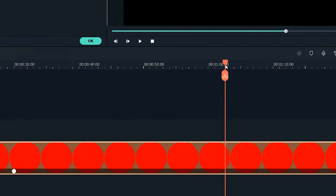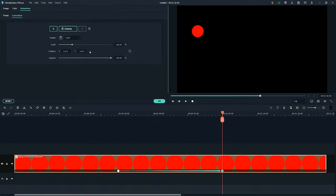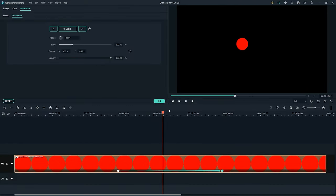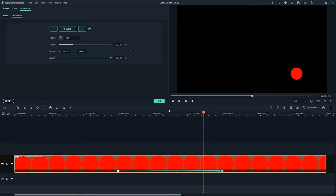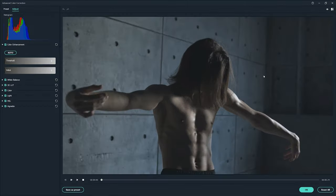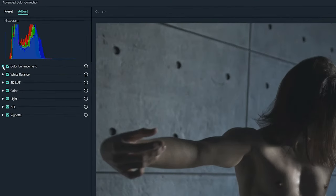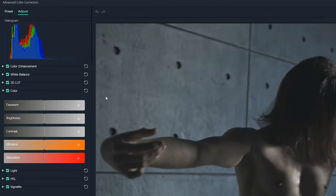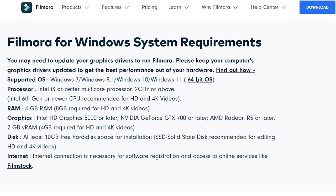To sum up, we recommend Filmora as the best alternative to Windows Movie Maker based on the user interface, supported formats, editing tools, and sharing abilities. What's more, Filmora is a Movie Maker available in Windows 7, Windows 8, and Windows 10. You will not face the compatibility issue when upgrading your Windows system.